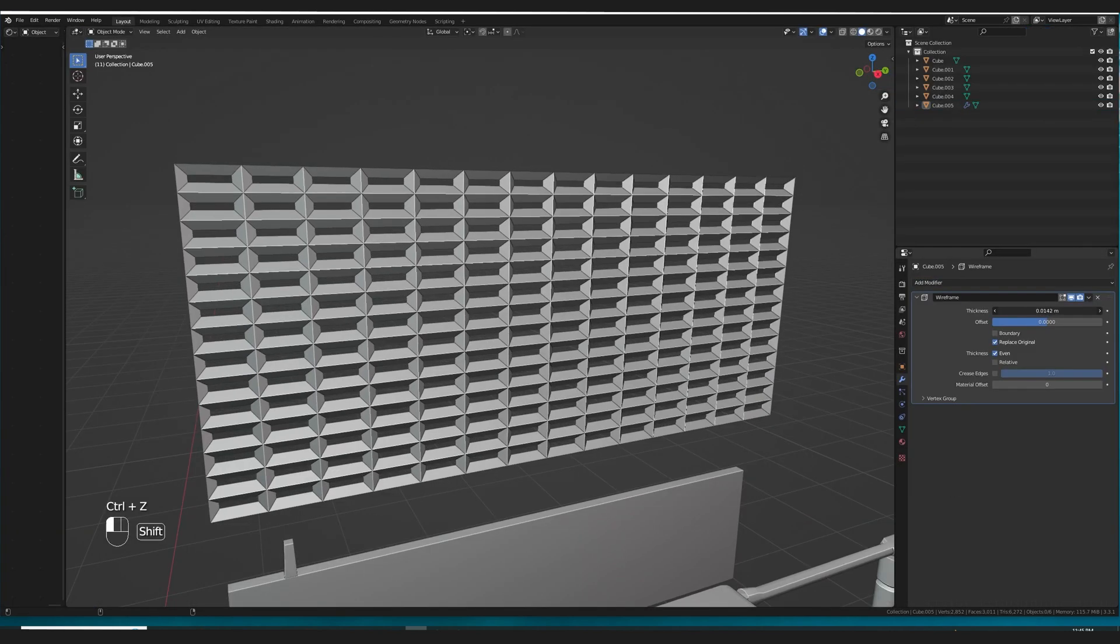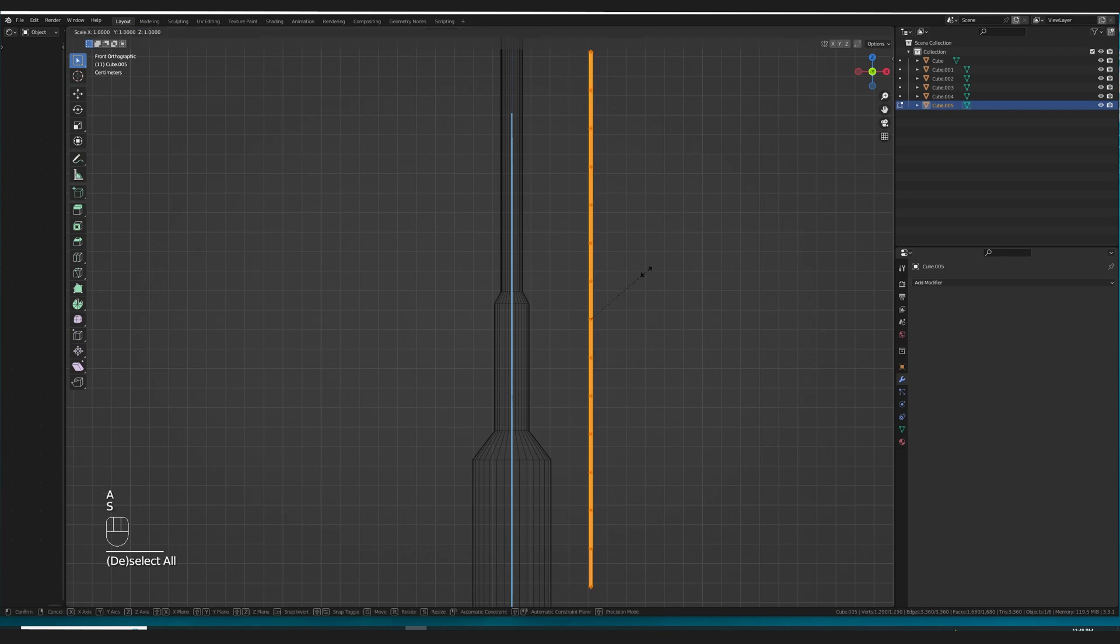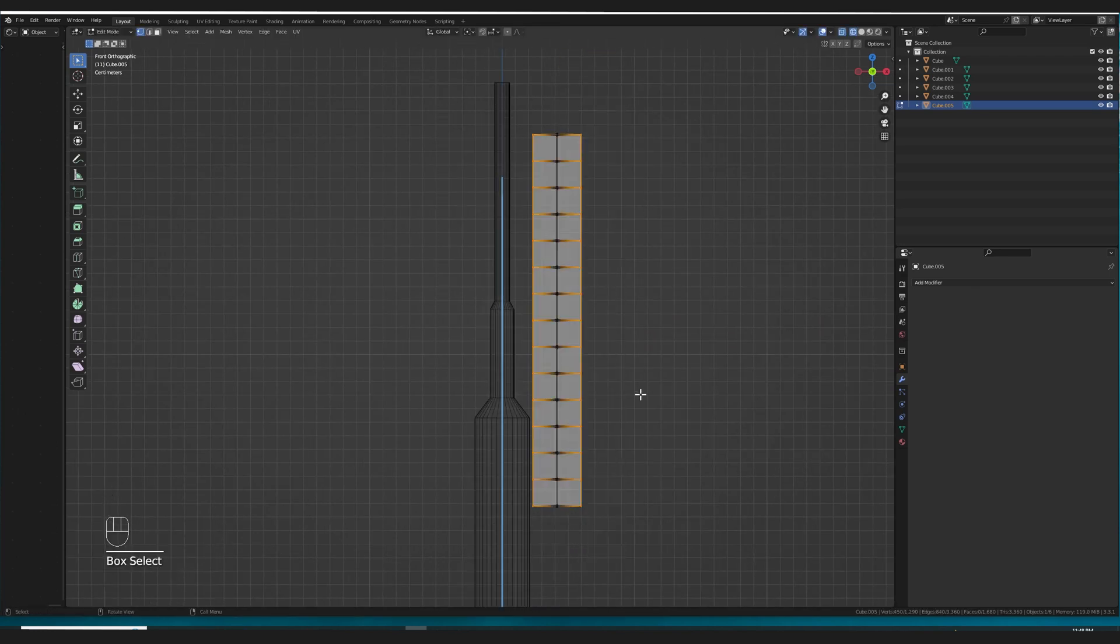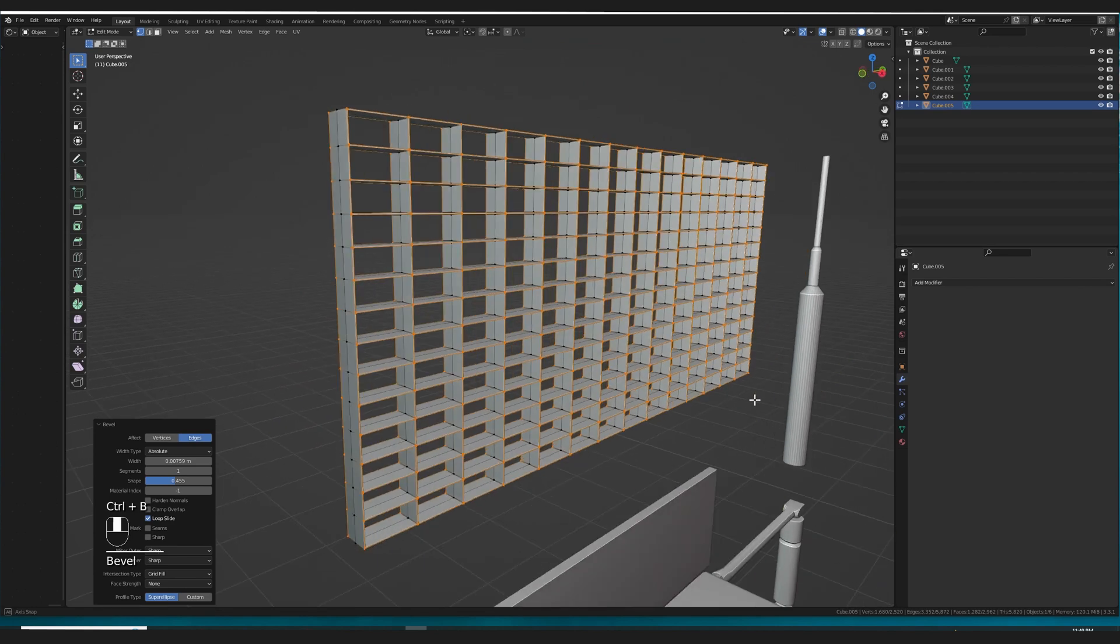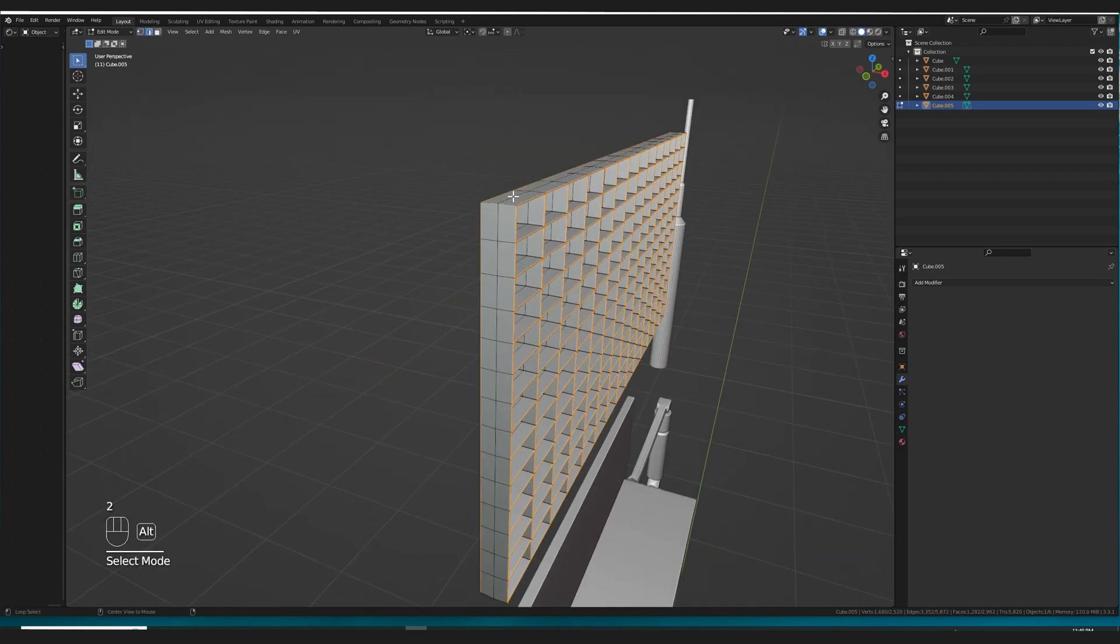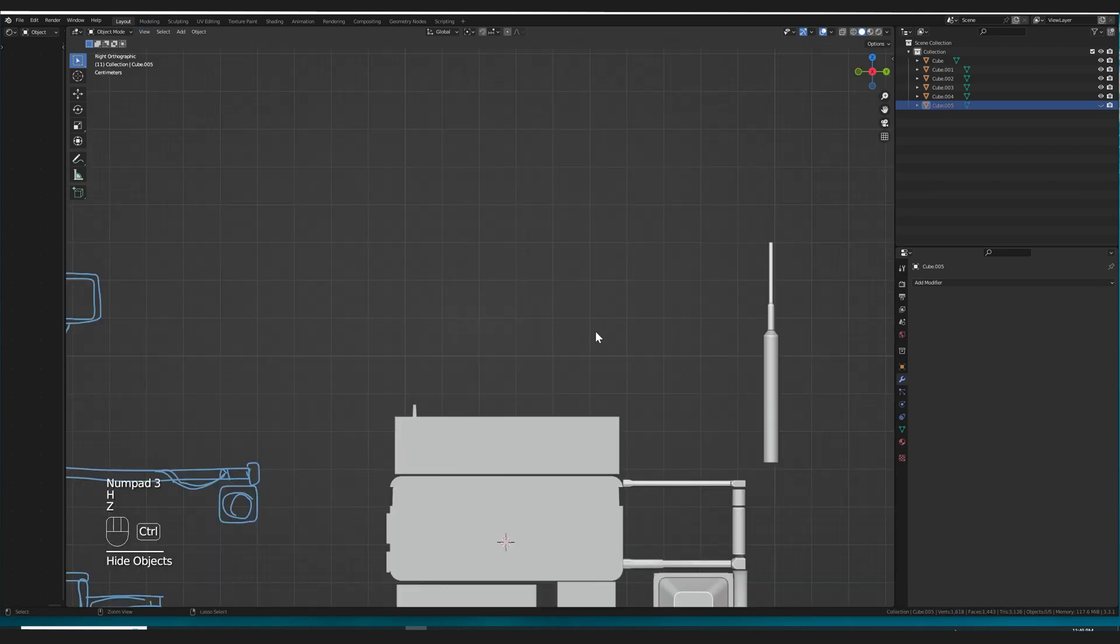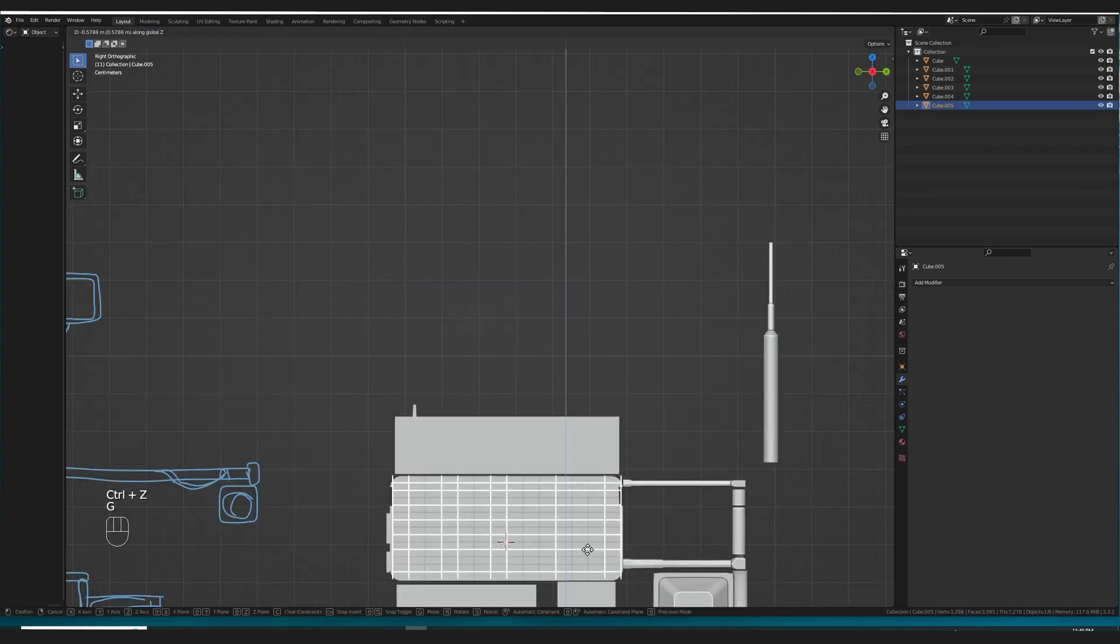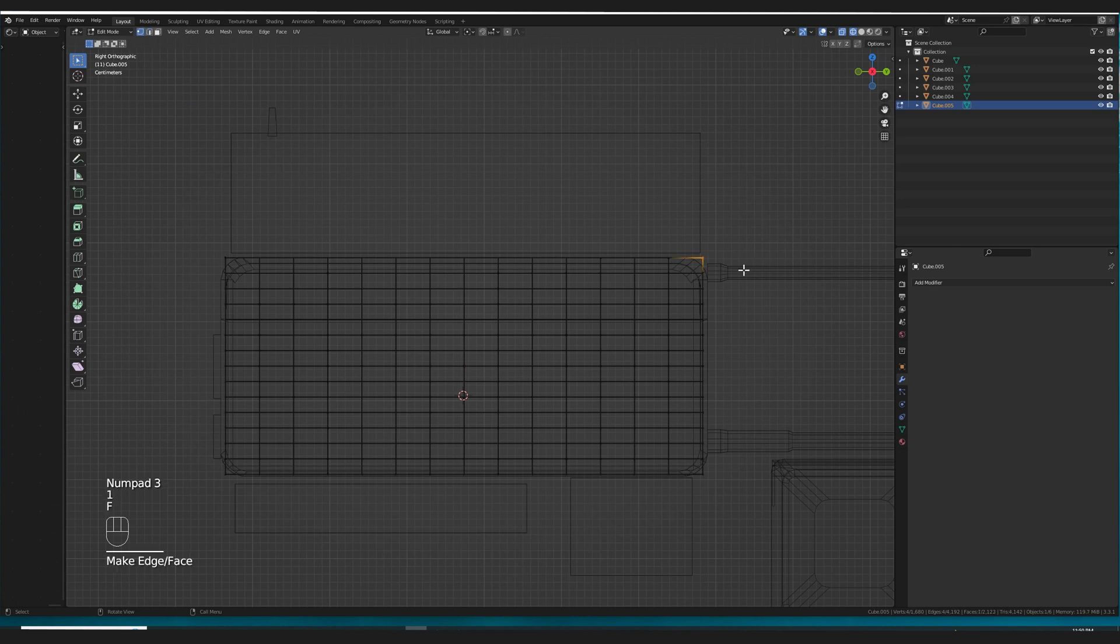I added a wireframe modifier, applied it, and then stretched it out so that it had that depth that I was looking for. I also beveled the corners or the edges so that it wouldn't be super duper sharp. Then I just needed to kind of put it back in place and make it fit the frame.